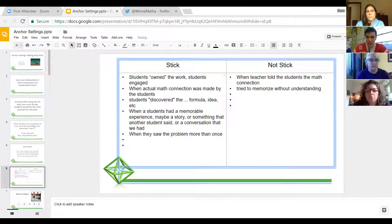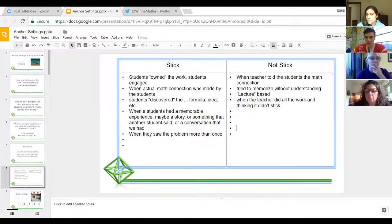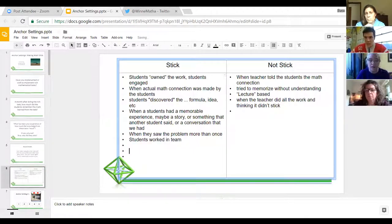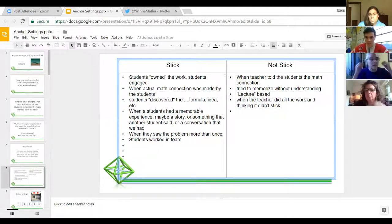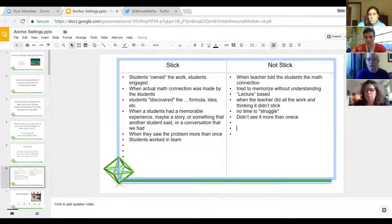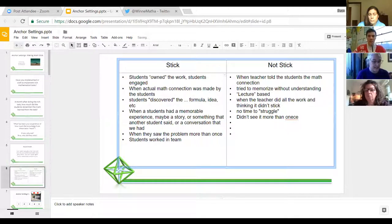Nice lecture-based — not so good. Teamwork stuck — I'll take it. No struggle time — like it. What I'm seeing is a lot of: when students have a chance to discover and own the material, things stick; and when the teacher's doing all the work, things don't stick.